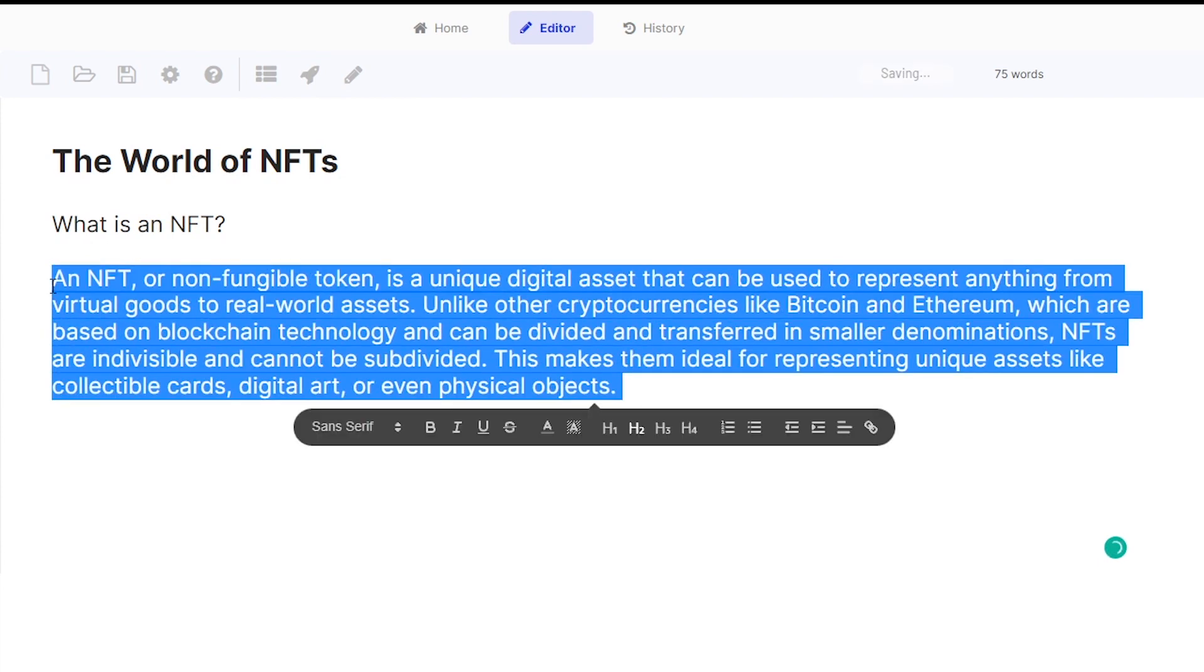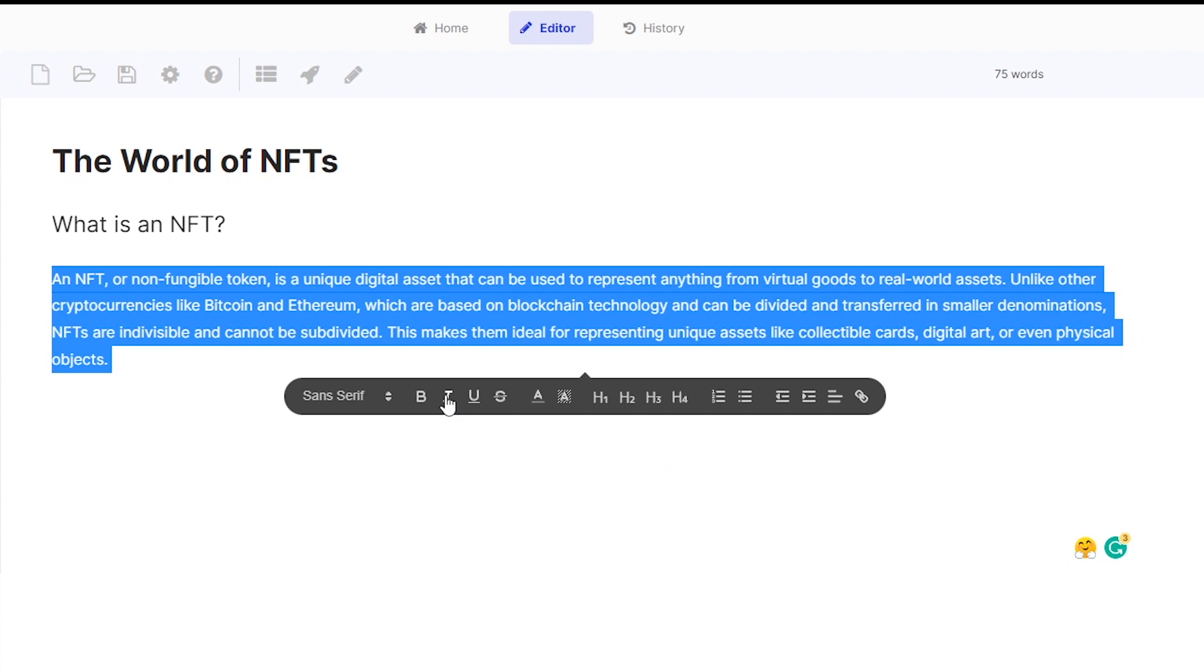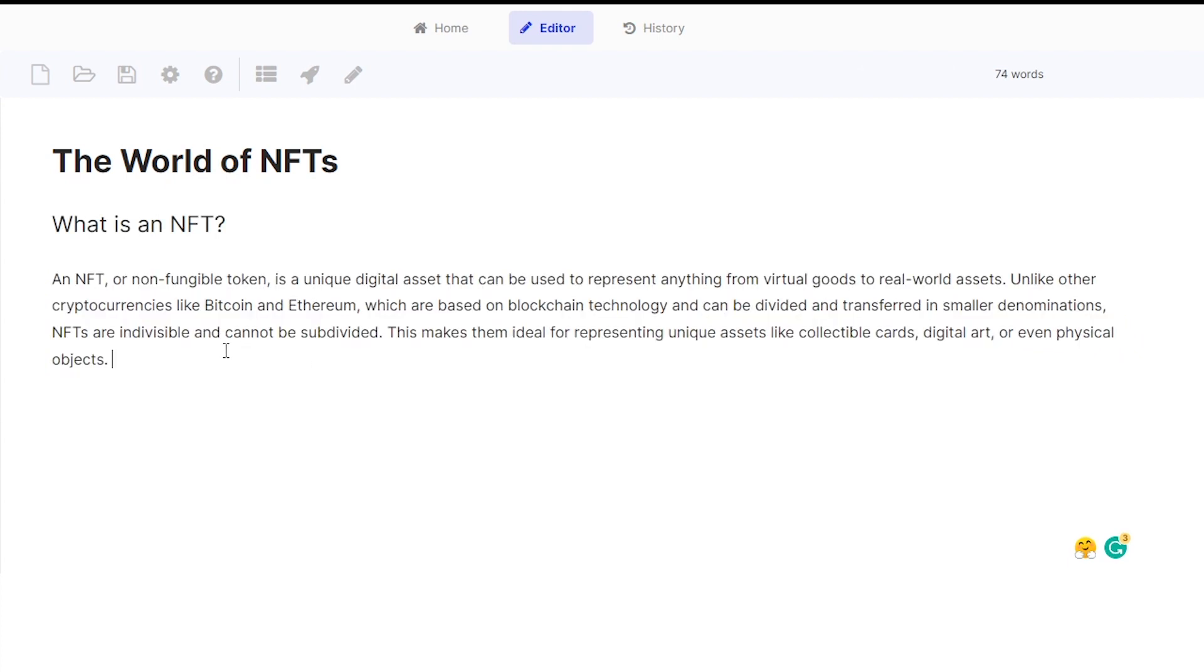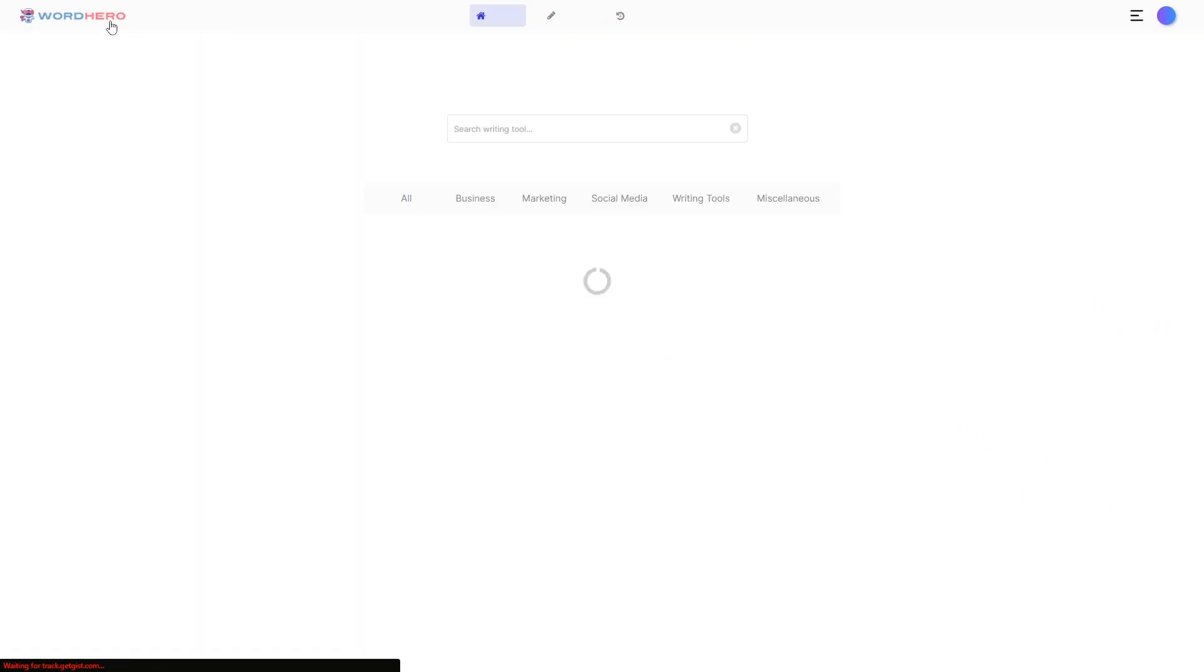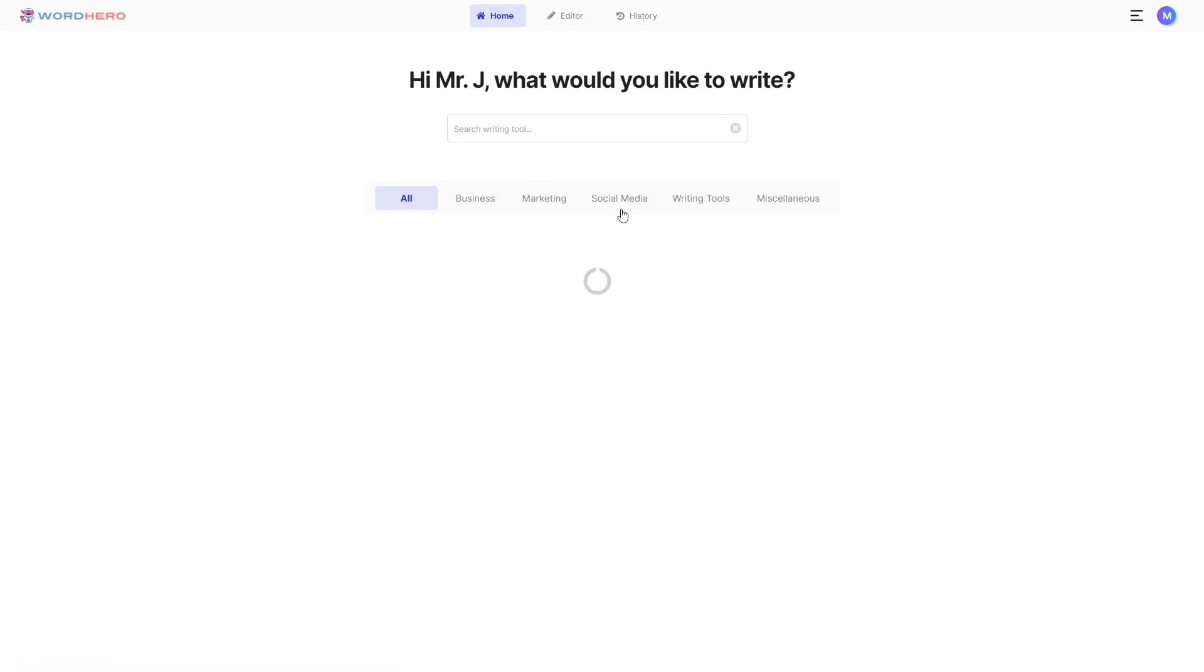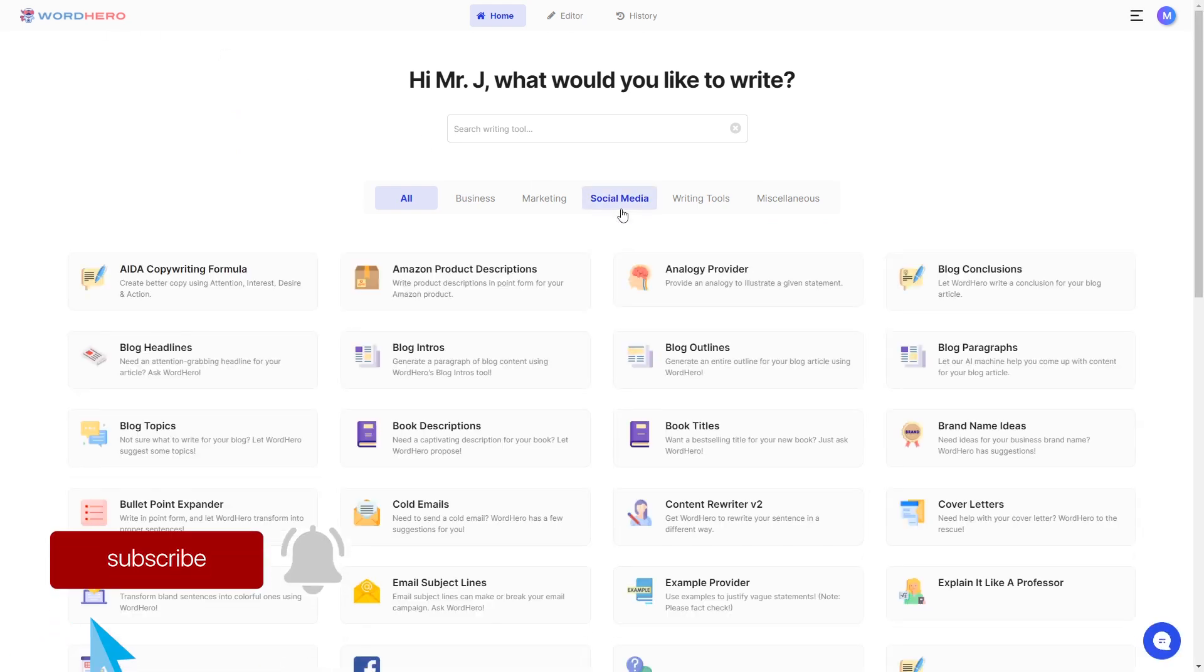There you go, it's done creating the paragraph. So after this you can just edit it the way you want. You can delete or add some words, you can change the font, you can change the style, whatever you want here. And if you're done, you can just copy or just put this on your blog post.